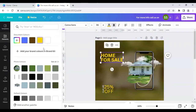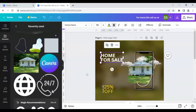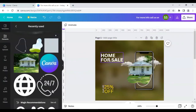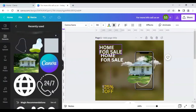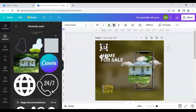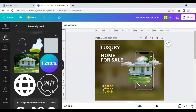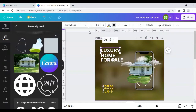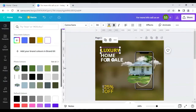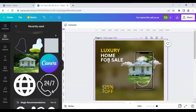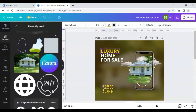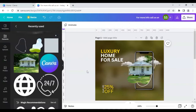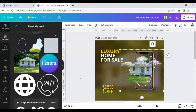Change the color to white and duplicate it, placing it here. Write 'Luxury' and change its color to golden. Our theme is golden yellow and white, so let's increase the size accordingly to match the overall color scheme of the design.